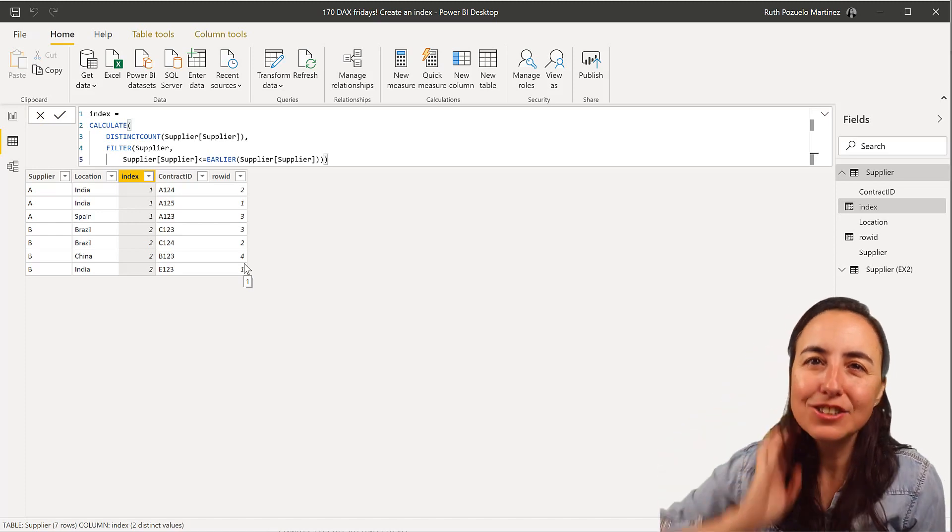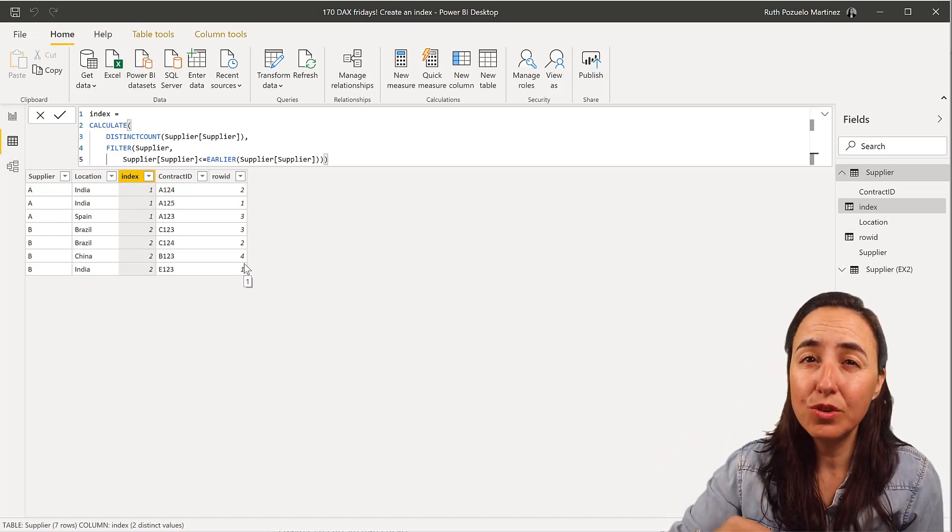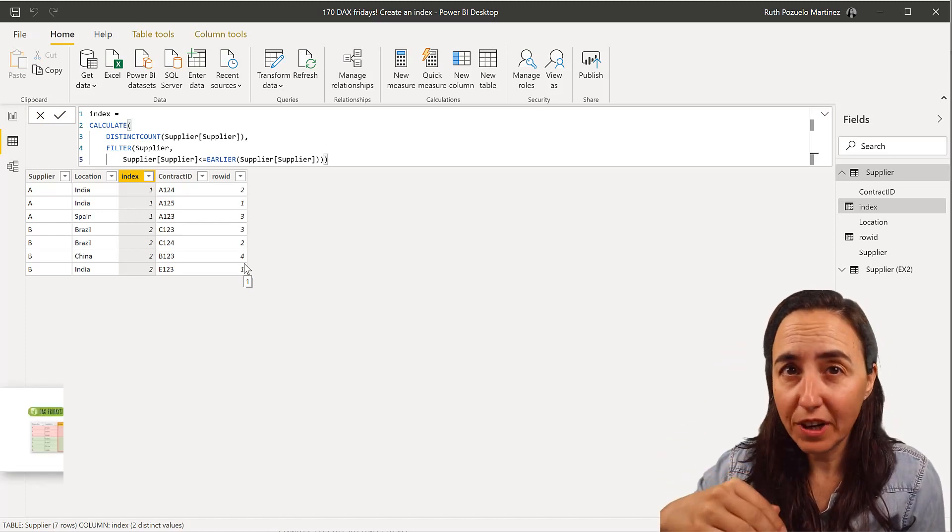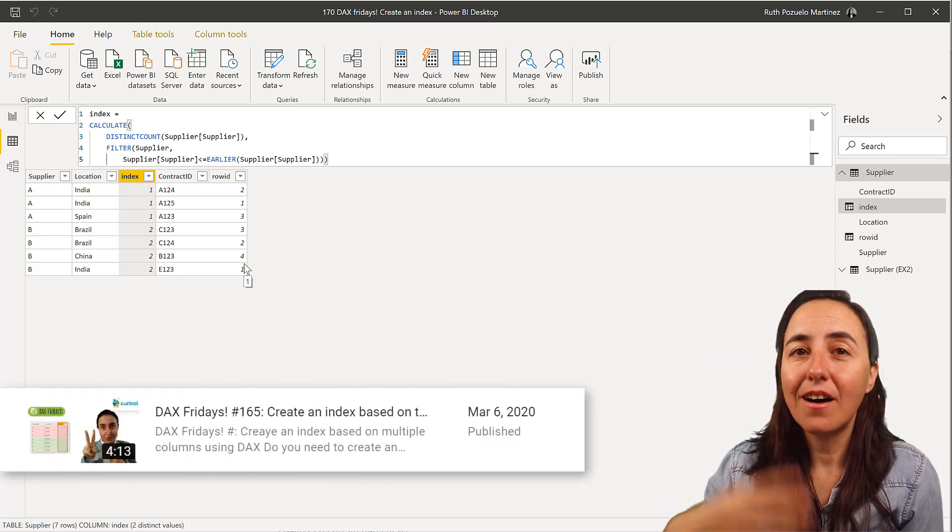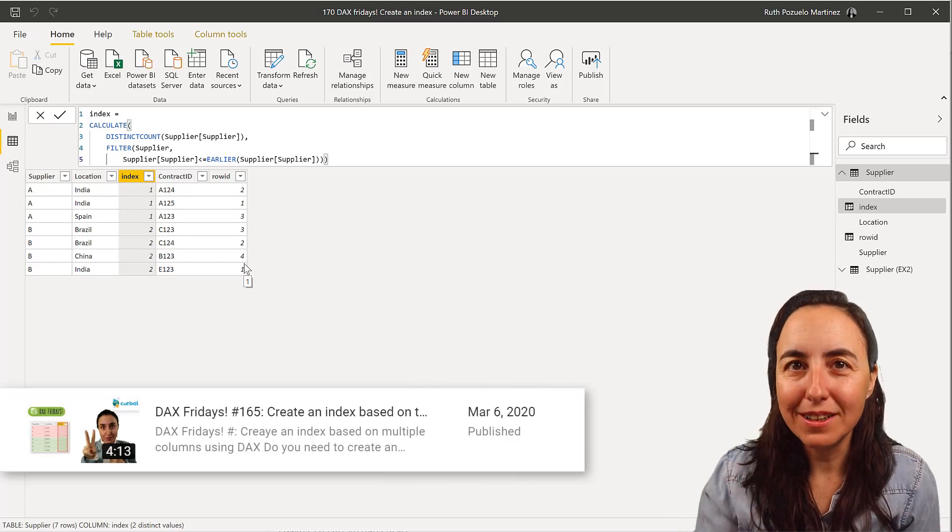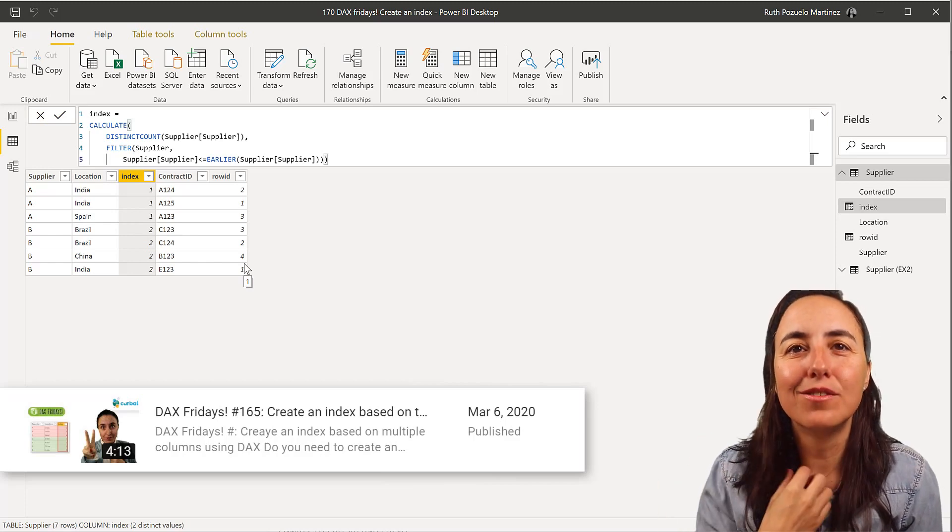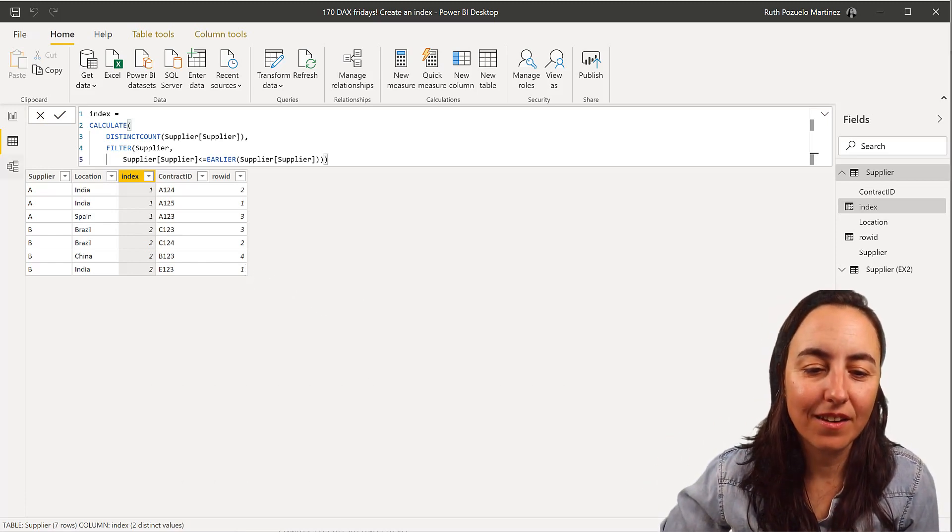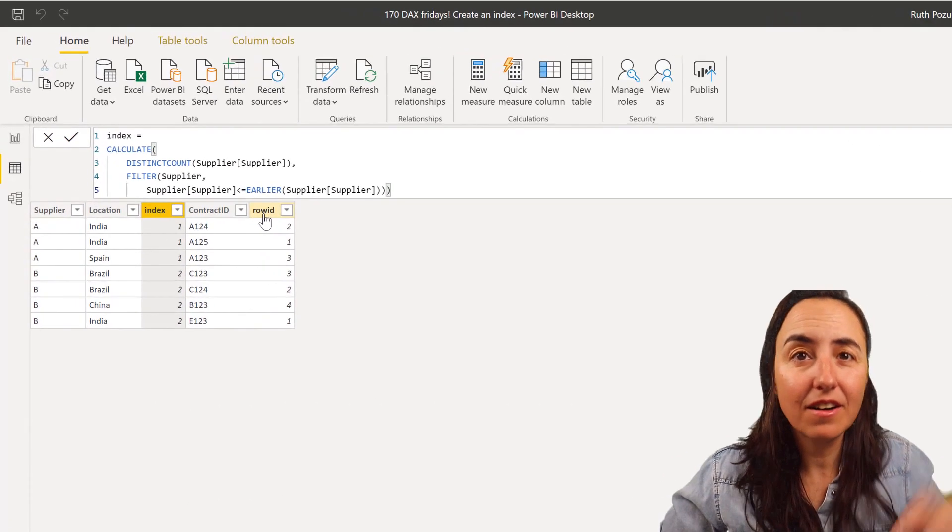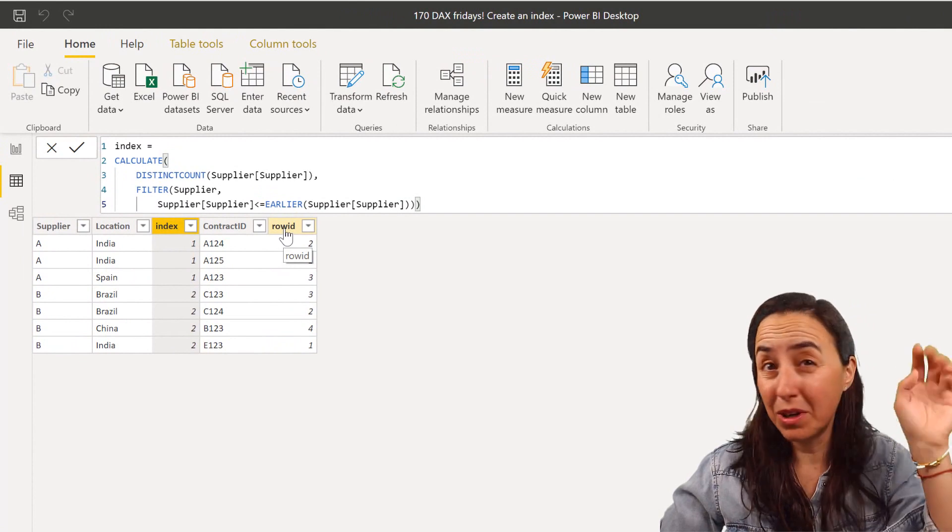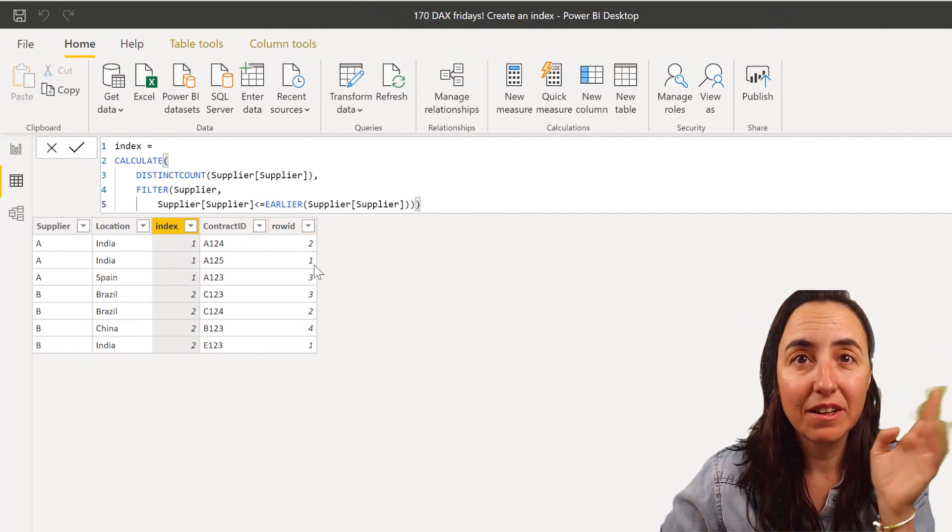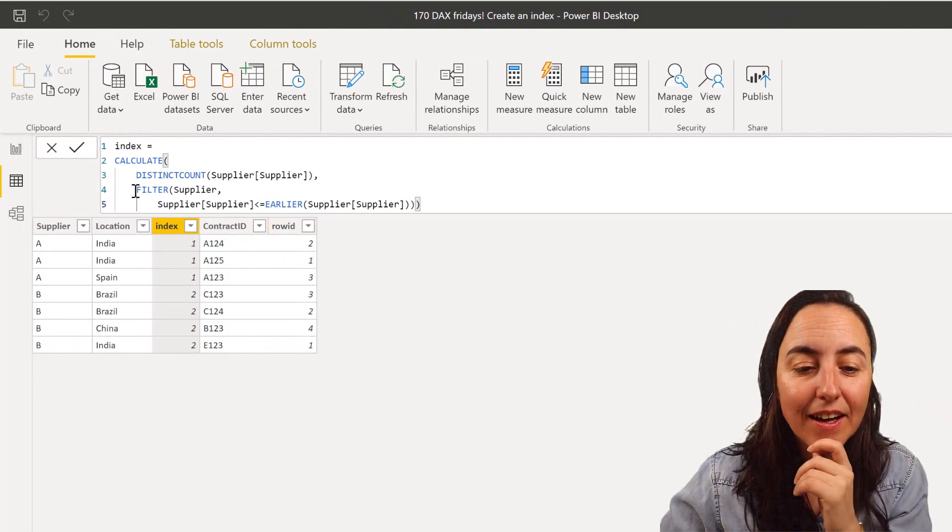I showed you a few Fridays ago how to do a row ID using DAX, and you can see the formula here. I will post the link down below, you can go and check it out. I explain how this is done.